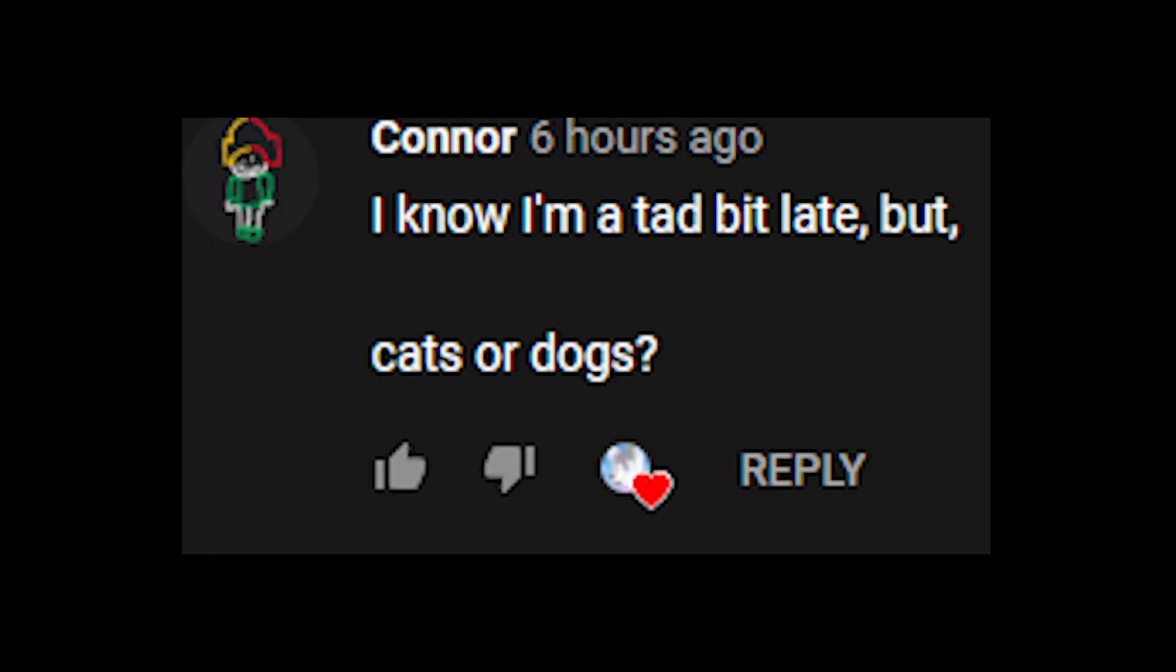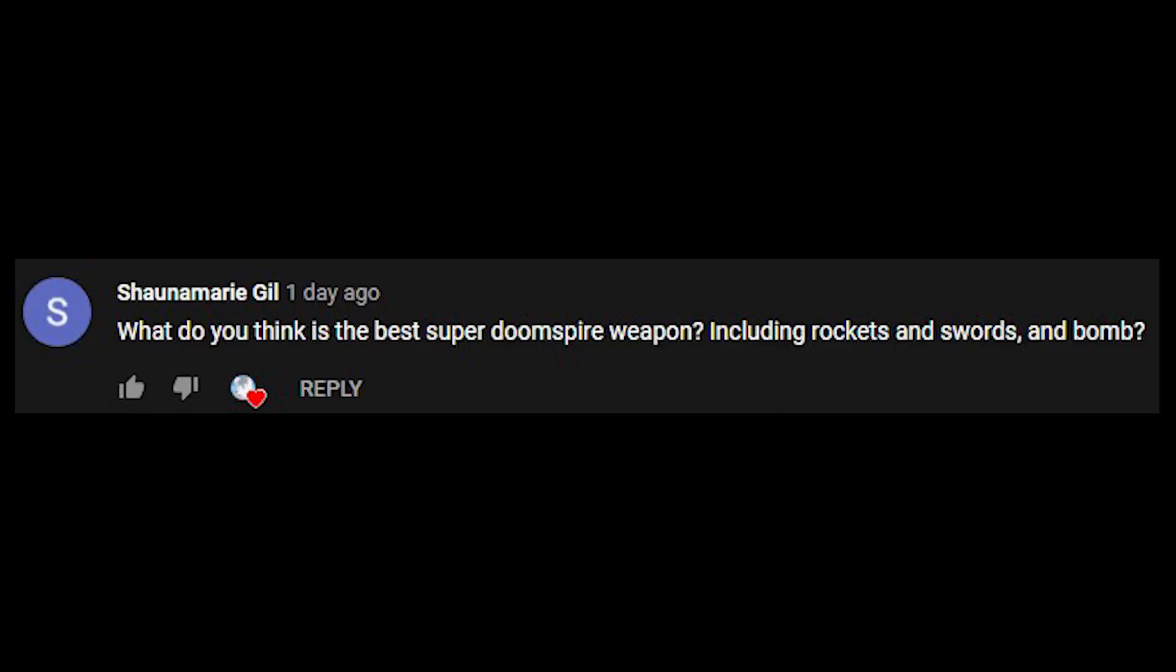I know I'm a tad bit late, but cats or dogs? Honestly, I'm going to leave that question unanswered. I like them both equally. What do you think is the best Super Doomspire weapon? Honestly, it just comes down to personal preference. You just find a weapon that you're good with and that you enjoy using and you're set.